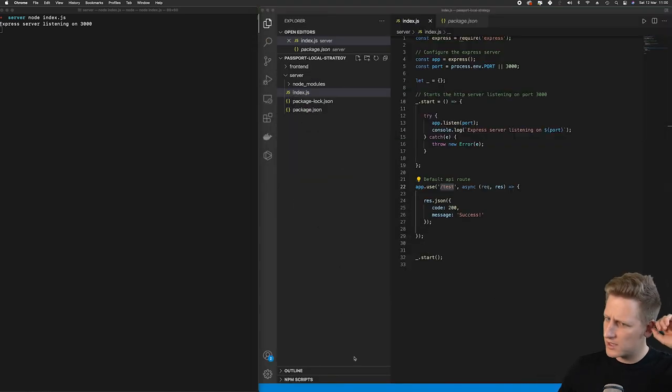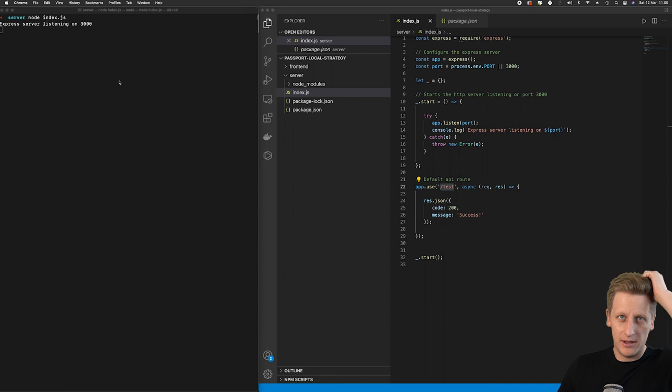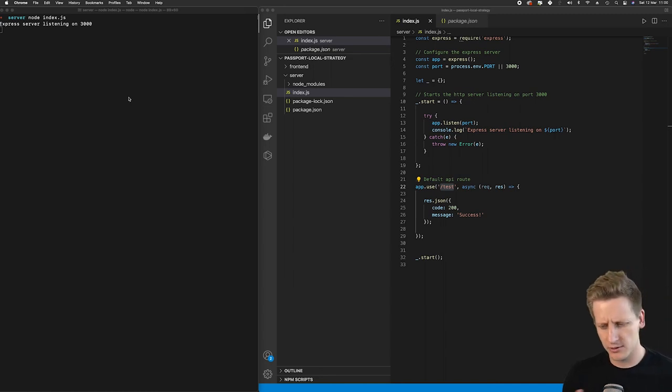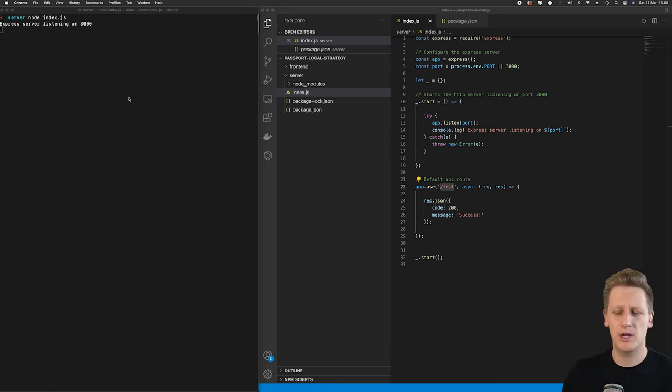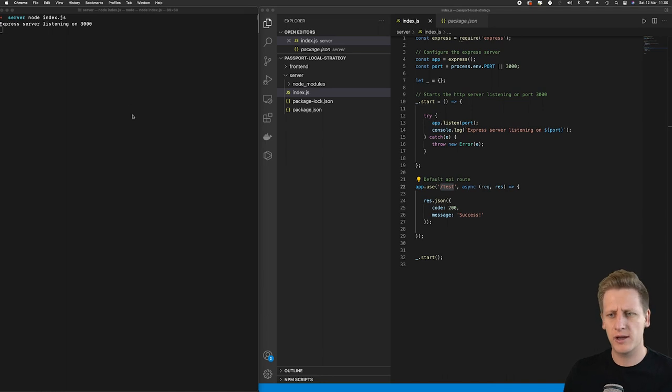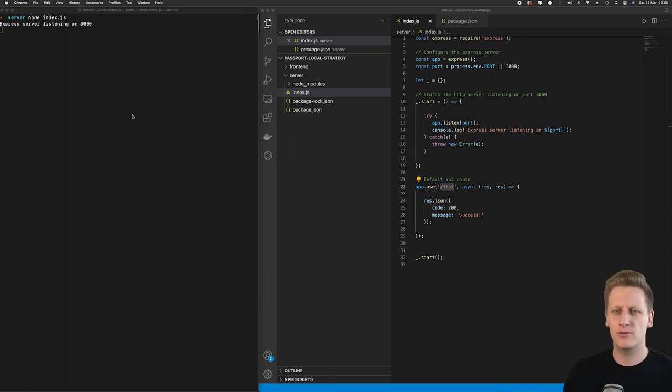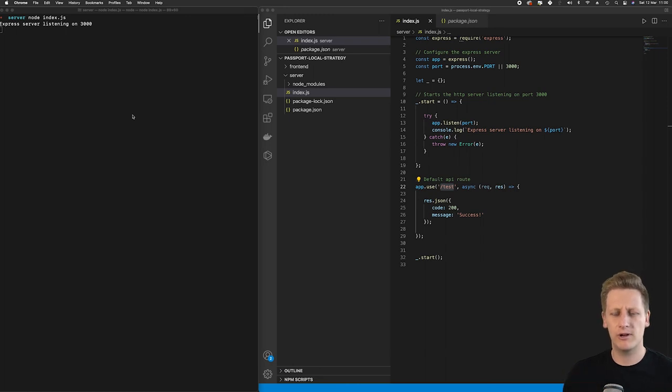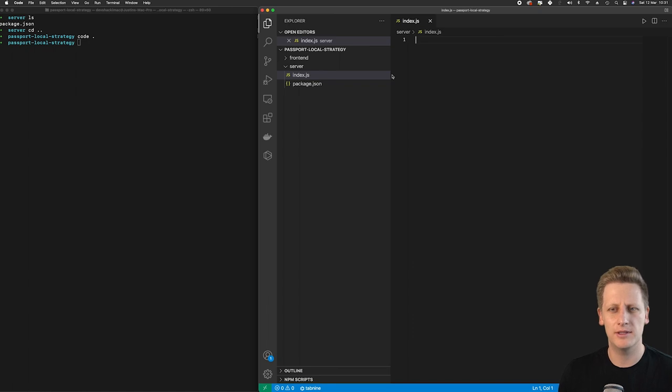Starting and stopping the server every time we make a change to the code is going to get really frustrating. So let's take a short break here. In the next lesson, we're going to configure a handy npm package that will allow us to have what we call hot reloading in our development process. I'll see you in the next lesson. Cheers for now.